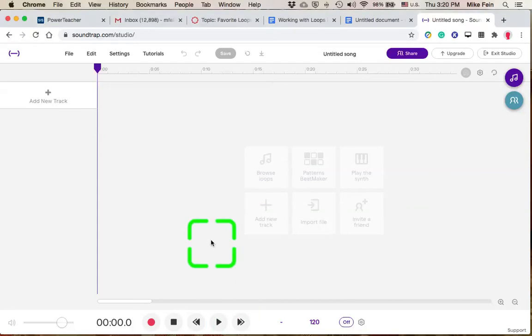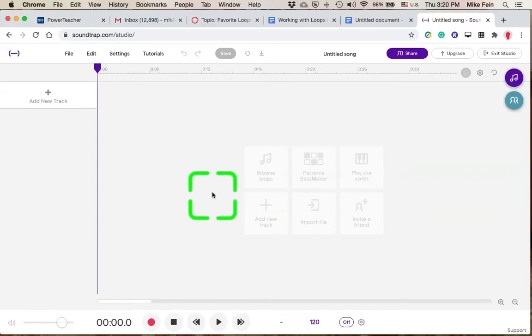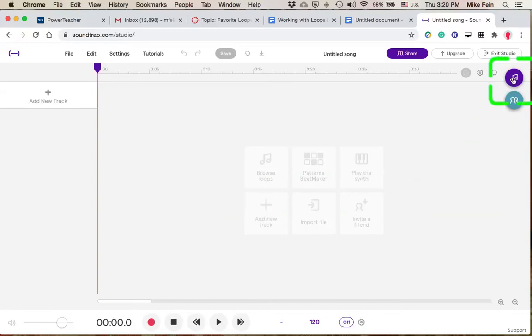In this video, I'm going to go through how to identify some of your favorite loops in the Loop Browser. I've opened up a new Soundtrap project, and I'm going to go to my Loop Browser in the upper right. It's this Music Note icon here.